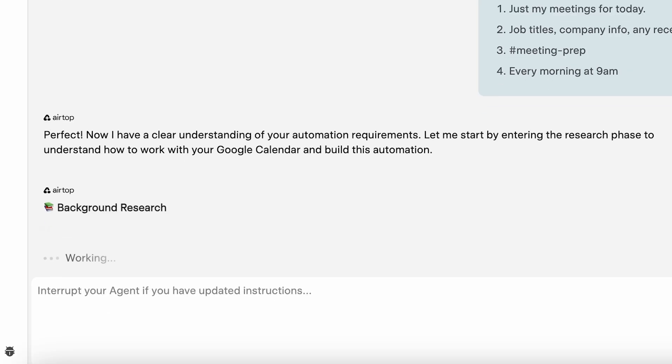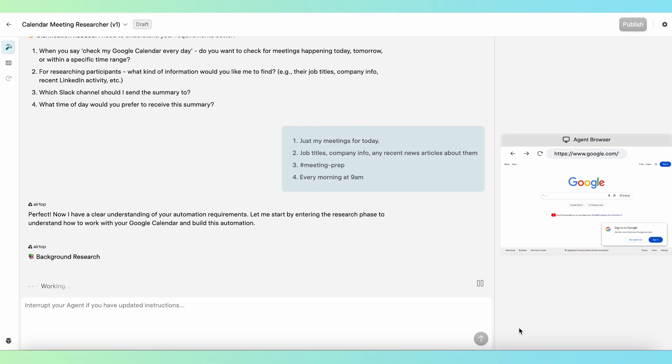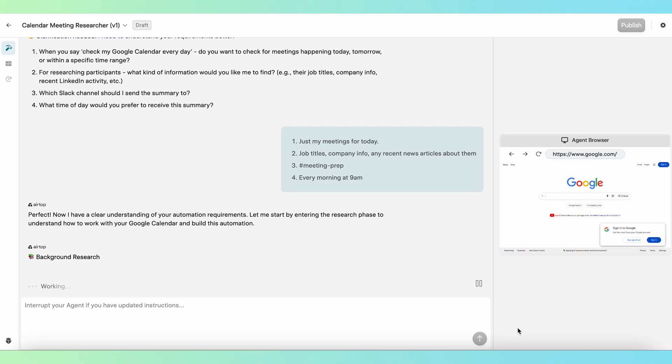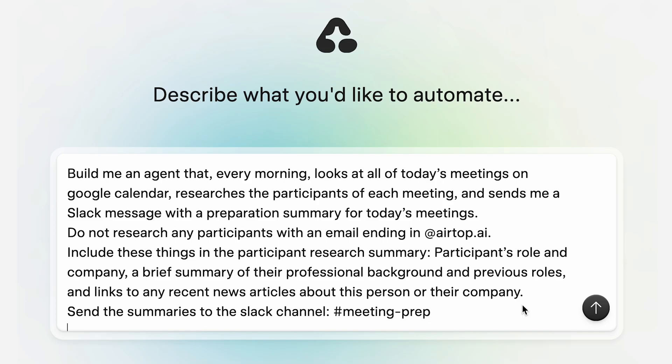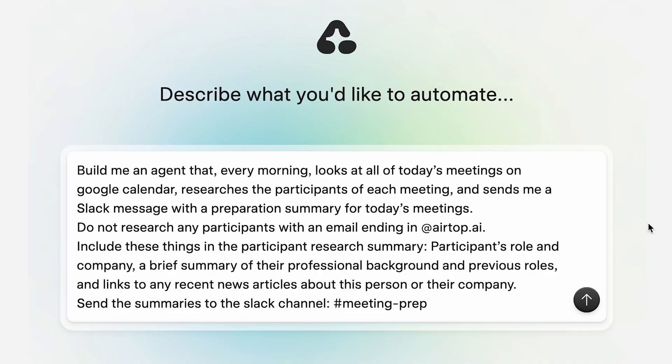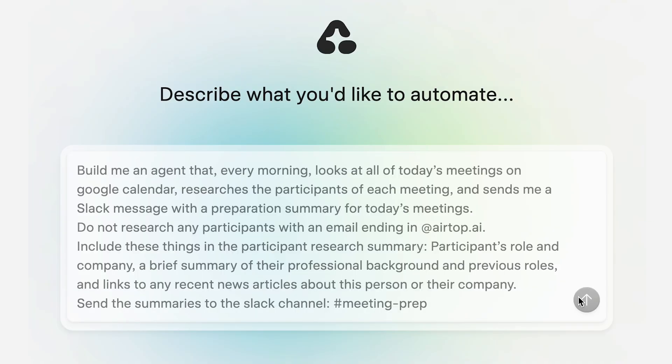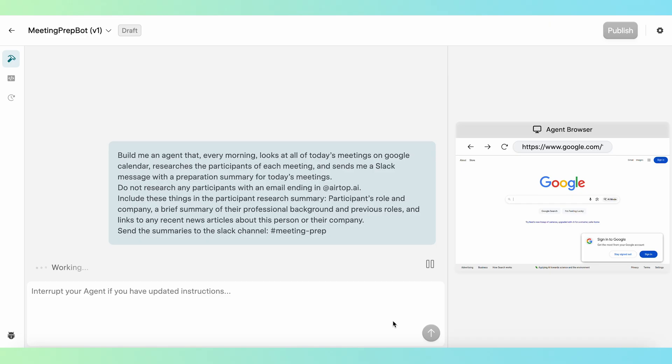But you can also be very specific with your prompt. It's up to you. In this automation, I want the agent to look at all my meetings for the day, research the participants, and send me a summary. But I don't need research on anyone working at Airtop because I already know those people. Now that we have a beautiful and clear prompt, let's-a go.